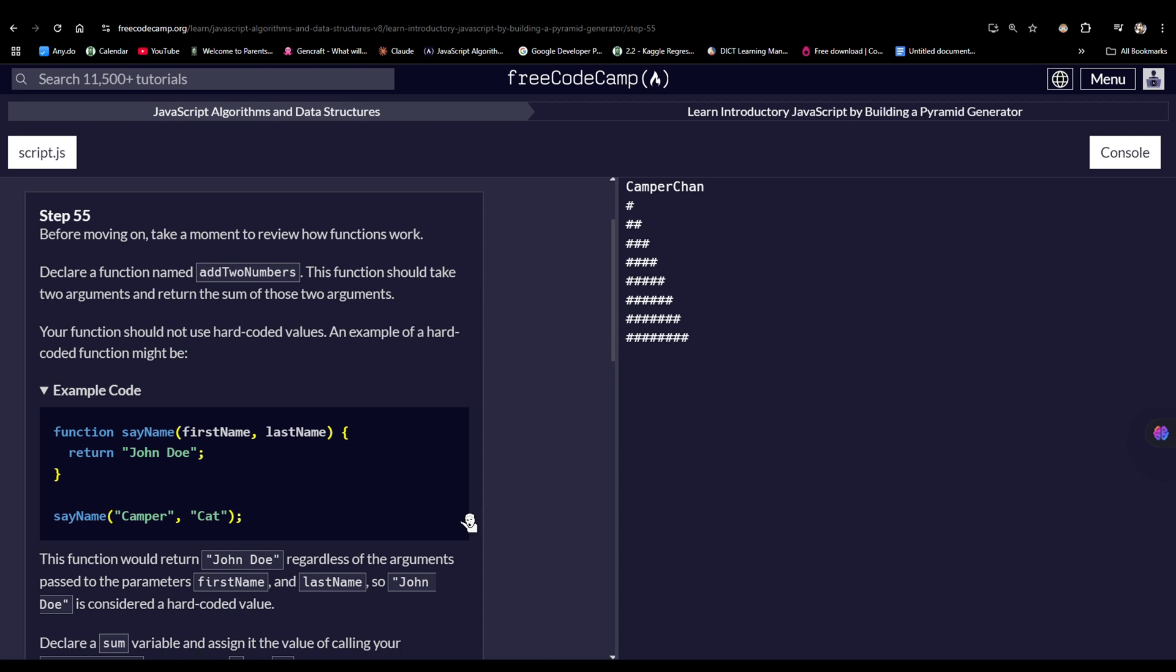Before moving on, take a moment to review how functions work. Declare a function named addToNumbers. This function should take two arguments and return the sum of those two arguments.